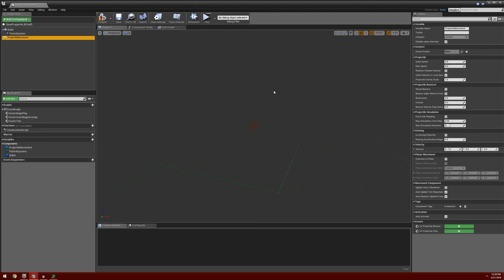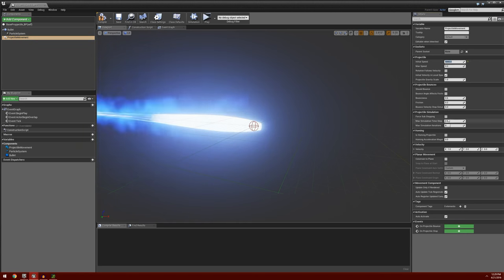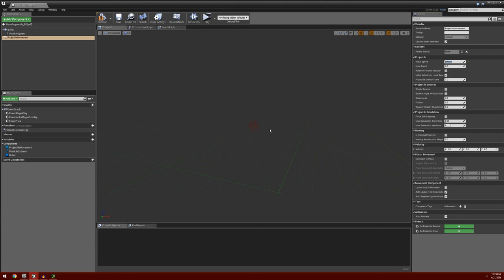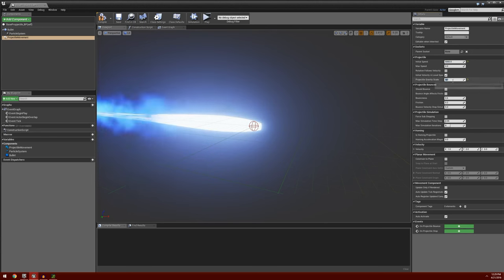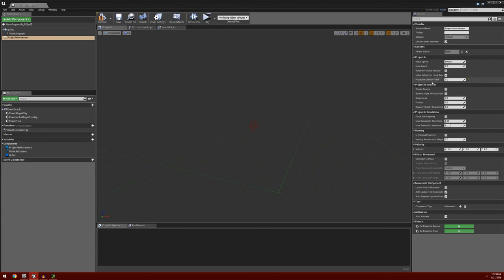Once we have our particle system adjusted, we go into our Projectile Movement. This describes how the projectile will move through our environment. Under Projectile, the Initial Speed — I'll set this to a default value of 5000, dictating how fast this particle moves when created. Next, Projectile Gravity Scale — I want to set this to zero, controlling how much gravity affects the projectile as it travels. You can change this for different projectiles to make them fall faster or slower; setting it to zero means it won't fall at all. Go ahead and compile and save.